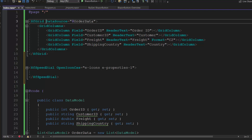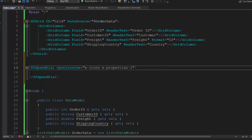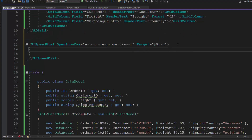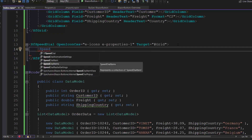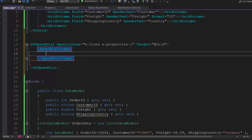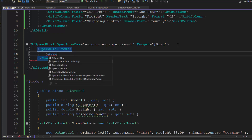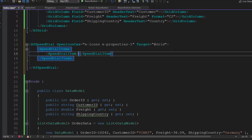Next, I am going to display this speed dial in the grid, so I add an id for the data grid component and assign this grid's id value to the Target property of the component. Now, I plan to display three action items in the speed dial component, so let me define a SpeedDialItems tag of type array, that accepts n number of SpeedDialItem definitions. Then, within the SpeedDialItems tag, I add three SpeedDialItem tags to display the three action items.